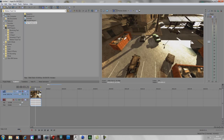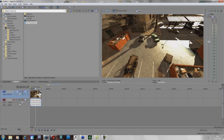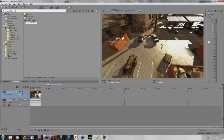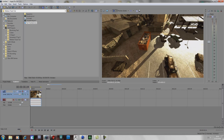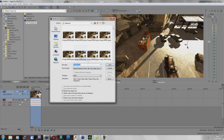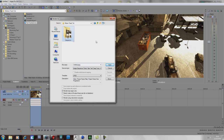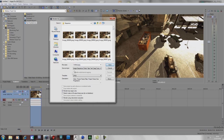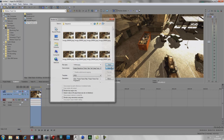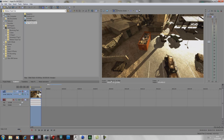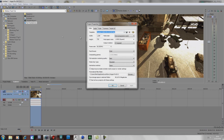First, put the clip in that you want to motion track on, cut it down to where you want the track to be, and then render it as a JPEG sequence. Obviously I've already done this as you can see. Make sure you put it in its own folder because you get a ton of images. You select the frame rate by going into your project properties.